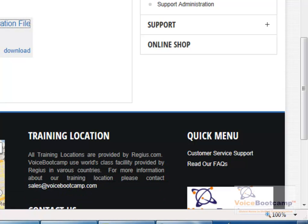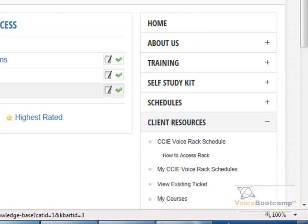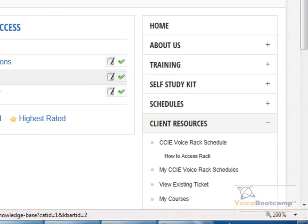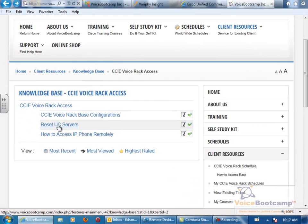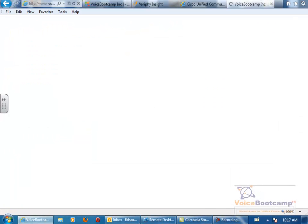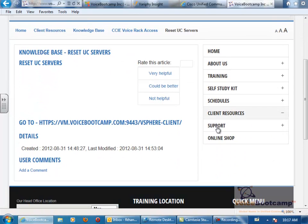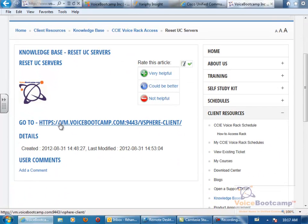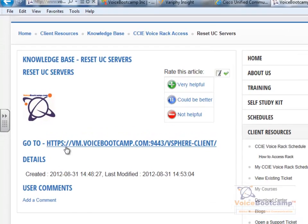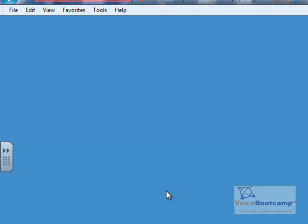Now going back to the previous screen where it says how to reset servers, reset UC servers, click on this URL. This URL is only accessible once you're VPN'd in, it's not publicly accessible.